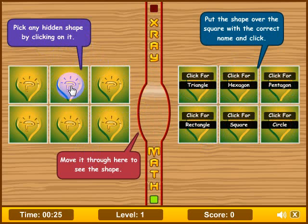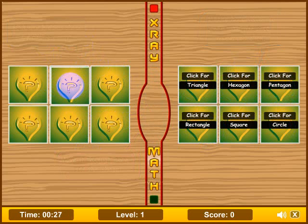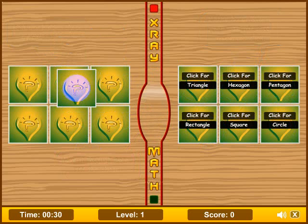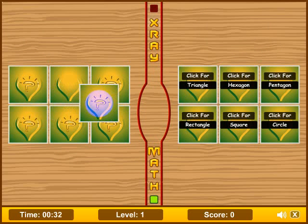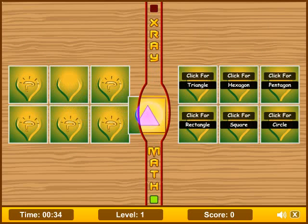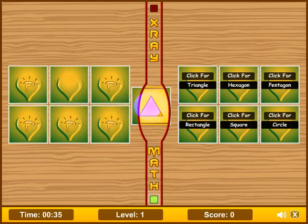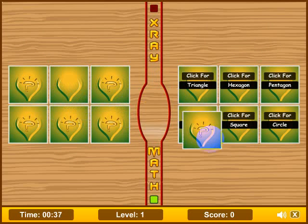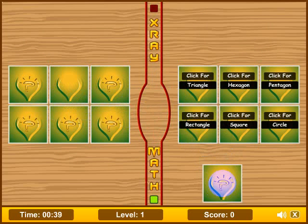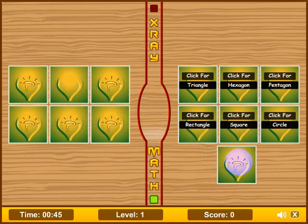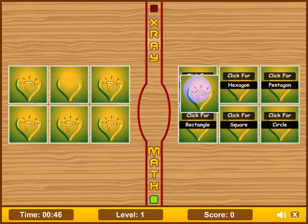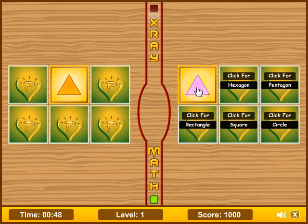Let's go ahead and choose one of these. Once you choose it you cannot put it back — there's nothing you can do for that. That's obviously a triangle. If you look down here, the score is zero, but once I put it on the triangle it will give me a thousand points.